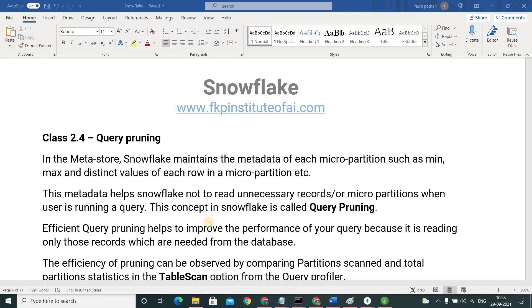Here the row in the micro partitions, meaning logically it is our column. So the information about the metadata about the values in the column gets stored in metadata store.